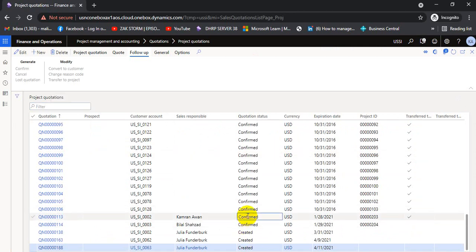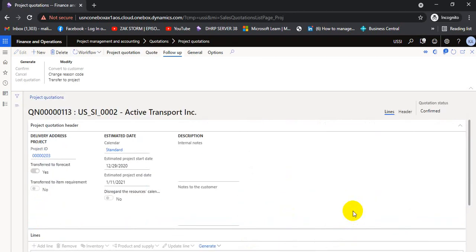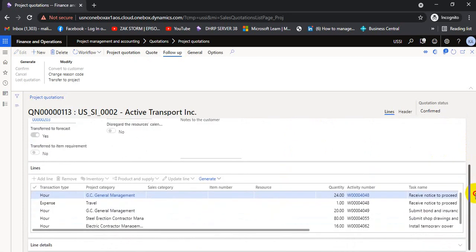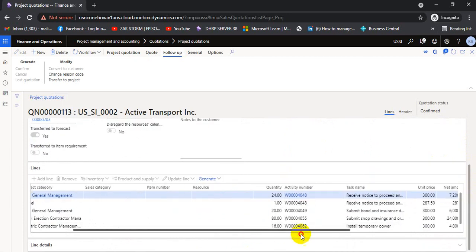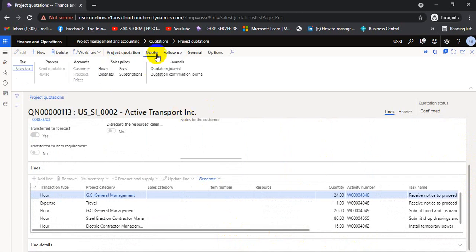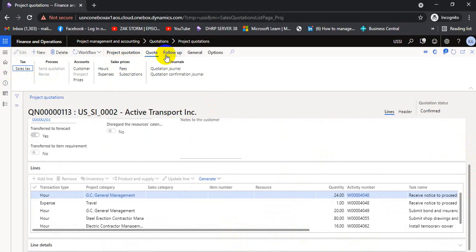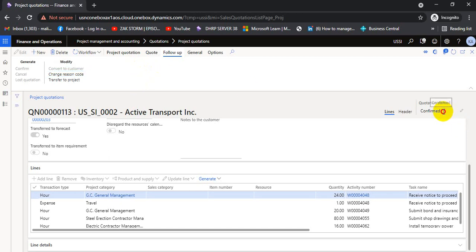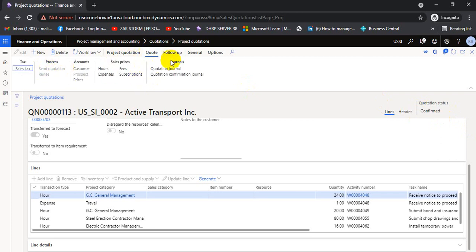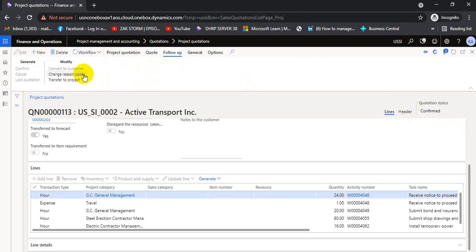Here we have a quotation in a revised confirmed status, and you can see there are some lines in the quotation. The status was already confirmed. After confirmation, we cannot revise it — we can only revise the quotation if it is at the sent stage. If it is confirmed, we cannot revise it; we have to move it to the project, or add a reason code explaining why the quotation is changed.